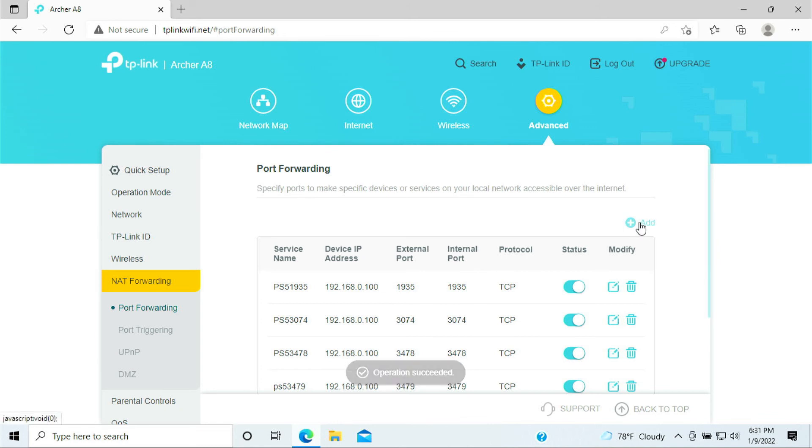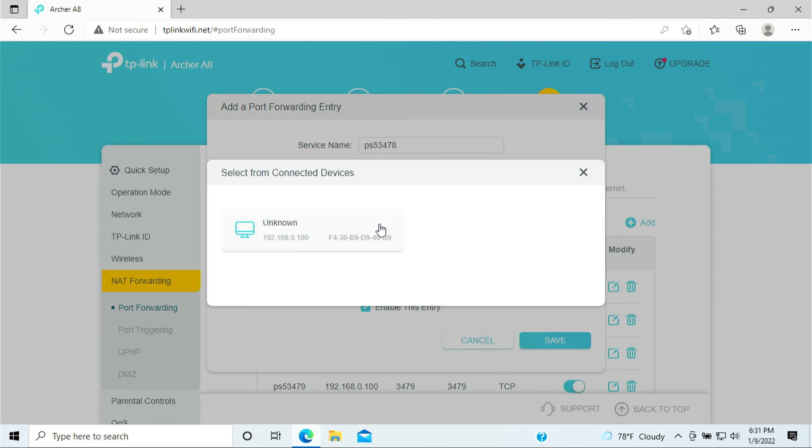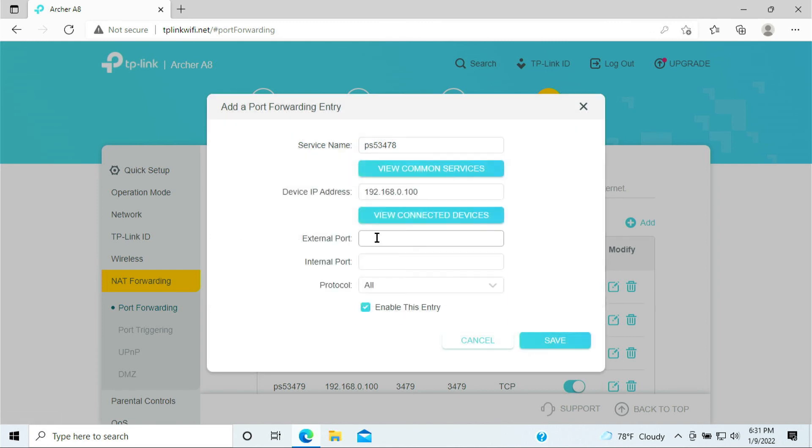We add a couple more here. PS5, PS5, 3478. PS5, 3478. Select the PS5, 3478, 3478. And this is the UDP.